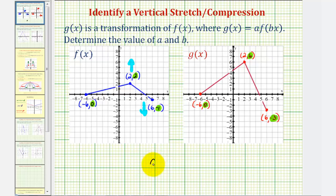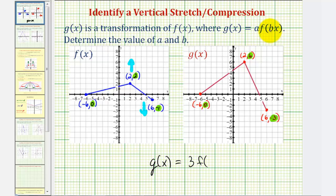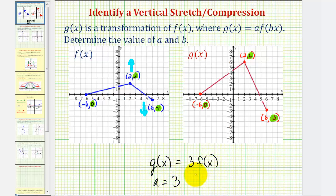So we would have g of x equals three times f of x. Again, b is one because we do not have a horizontal stretch or compression, so we can just write f of x. Therefore, a would be equal to three and b would be equal to positive one.